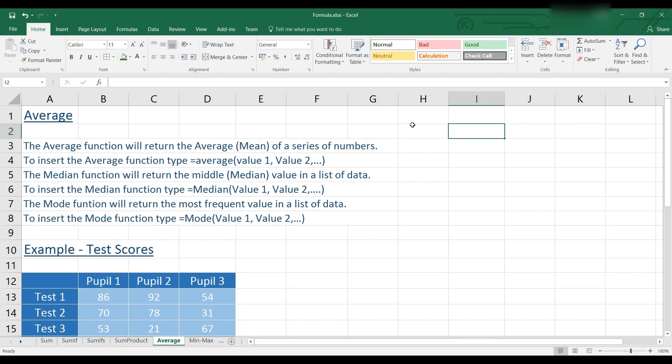Hello it's the ITGuys99 here and welcome back to Microsoft Excel 2016. Today we're going to be looking at averages within Microsoft Excel. There are three different types of average that we can use for three different functions.